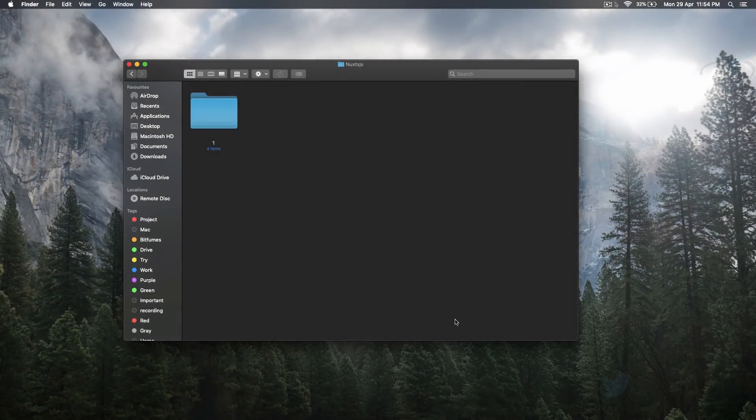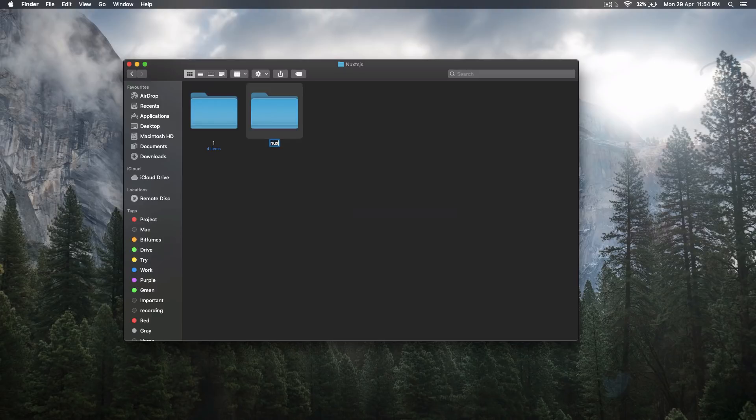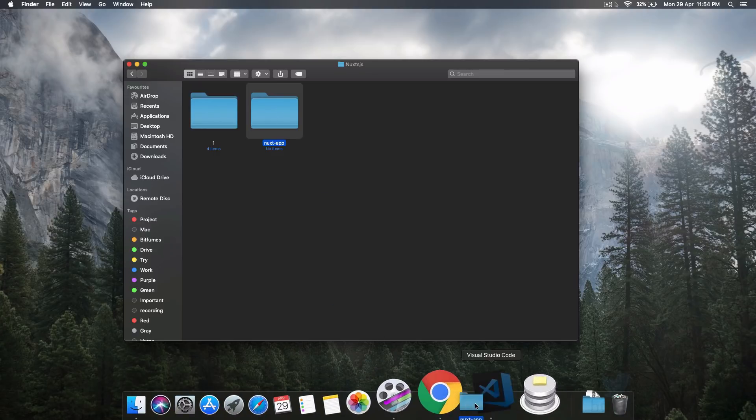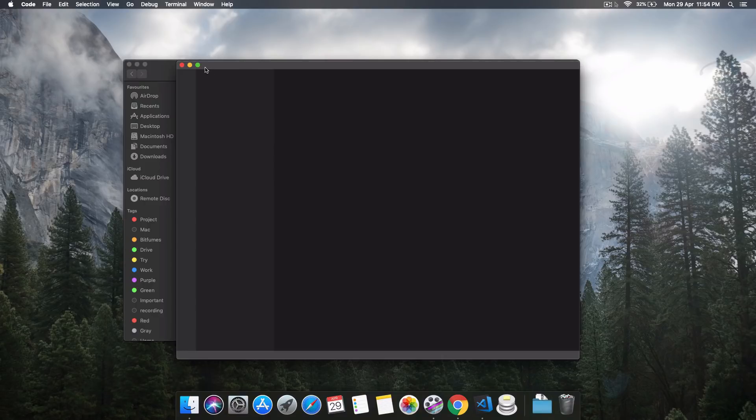So now let's get started with Nuxt.js. To do so, I'm going to create a simple folder called nuxt app and then I will open this folder with my VS Code.